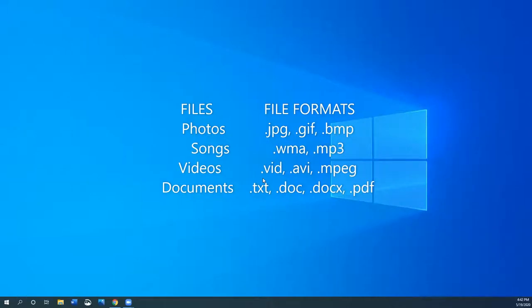Essentially, a file is a project you're working on because it can be edited over and over again. Examples of files are photos, songs, videos, a Word document like a resume.